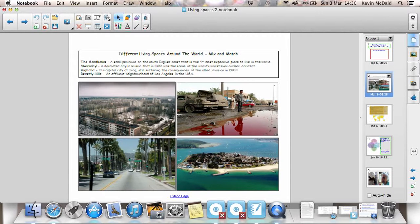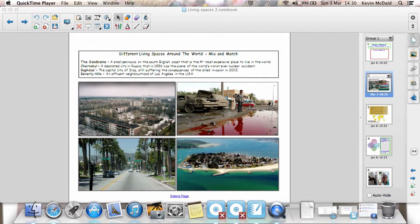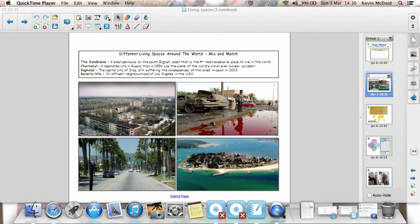A couple of outlines of some various things here. We've got four examples of places. In the top left is a place called Chernobyl. It's currently, well nowadays it's in Ukraine, but in 1986 when it was part of a country called the USSR, there was a very bad nuclear accident in a nuclear power station.